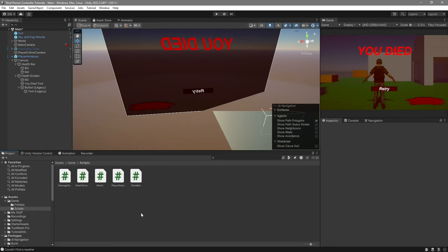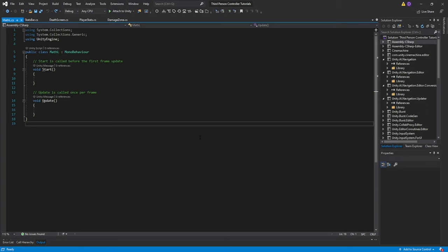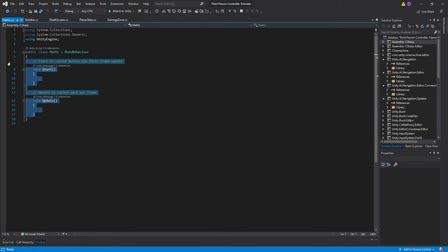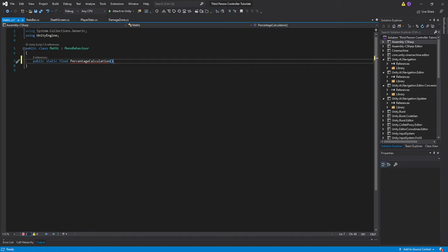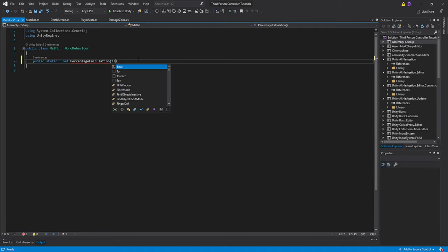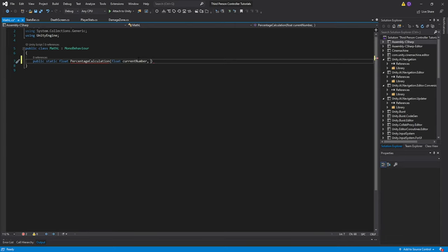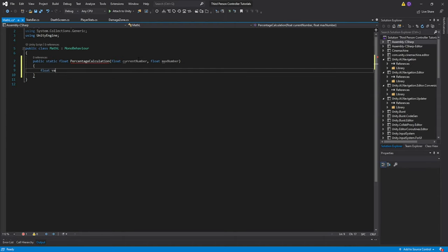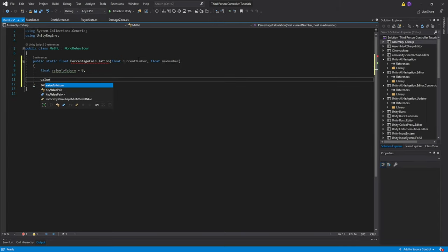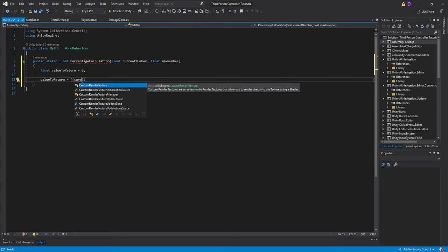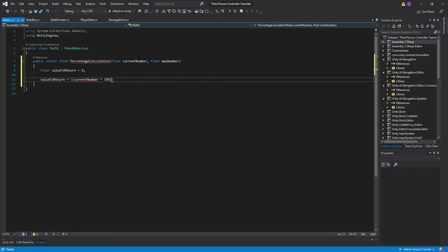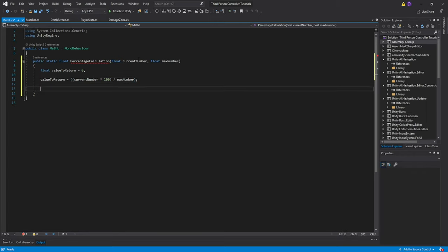The first script we'll make is our MathL, which basically stands for Library. All we're going to do is create a function that allows us to calculate our percentage. It needs to be a public static float percentage calculation, then we're going to pass two floats — one is the current number and the other is the max number. We'll do float valueToReturn equals zero, then valueToReturn equals (currentNumber * 100) divided by maxNumber. Close it and just return the value.